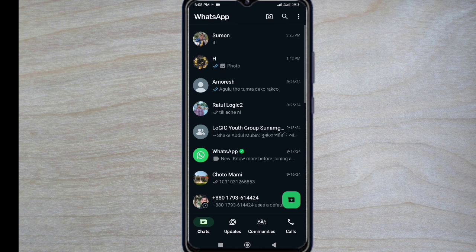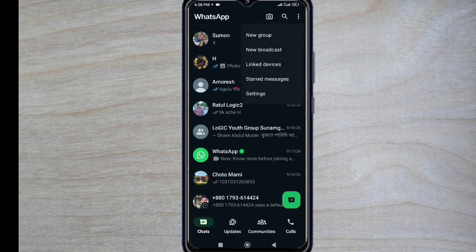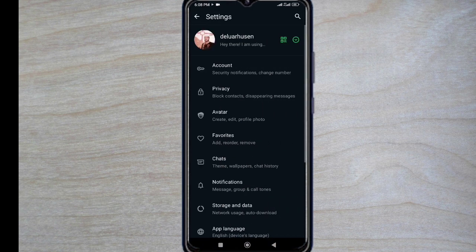After opening the WhatsApp application, click on three lines at top right and go to WhatsApp account settings.